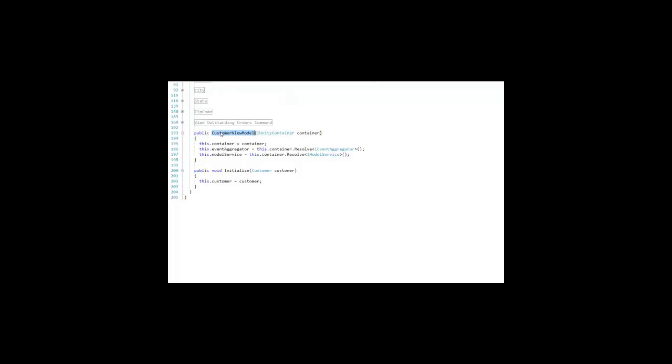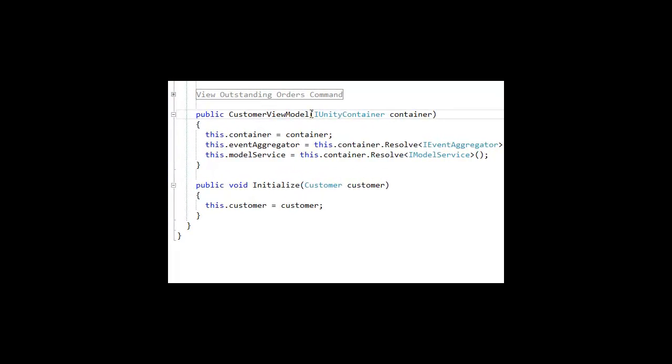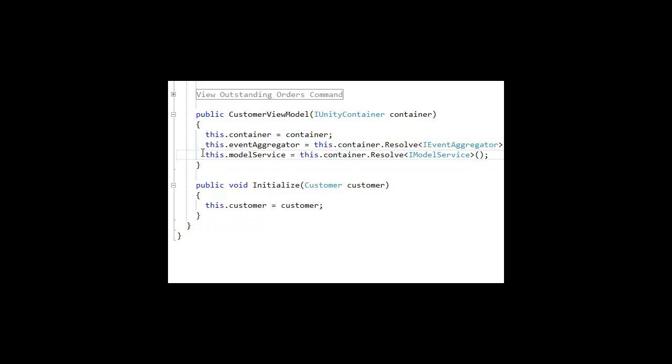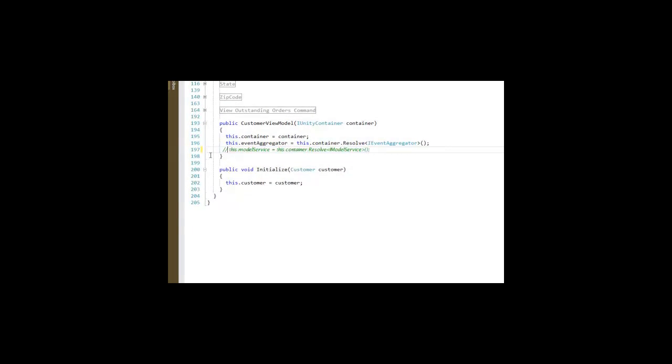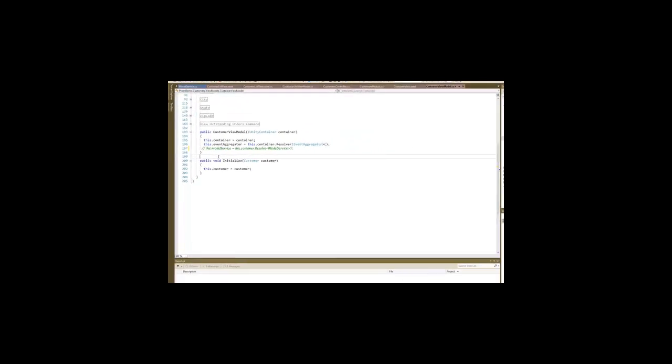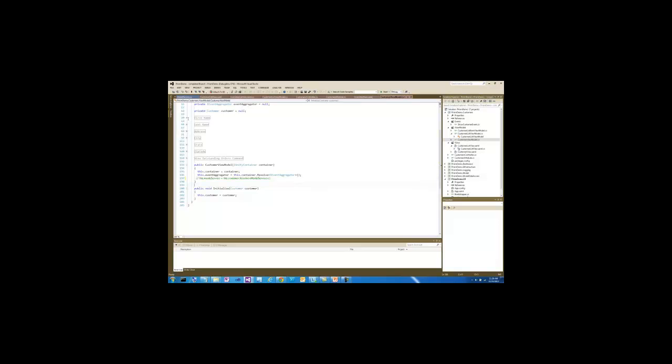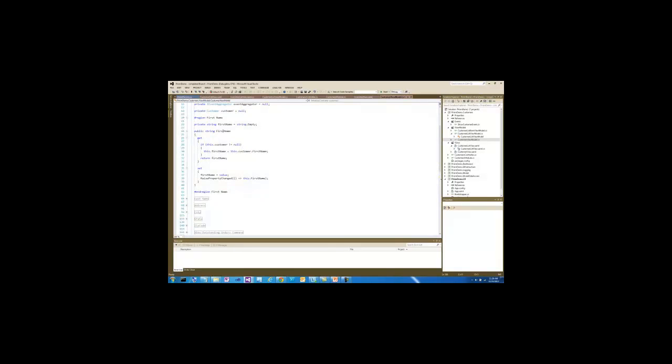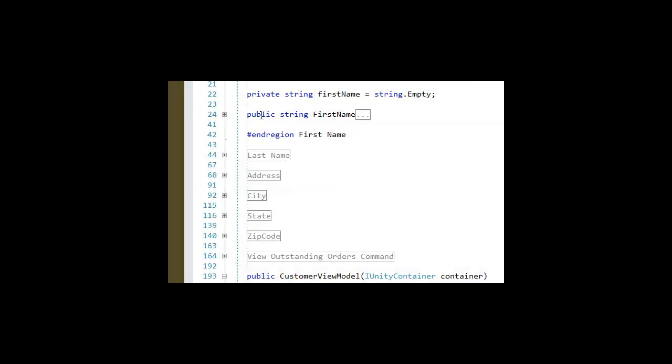So when it is created, once again, it uses dependency injection to get a reference to the container. And the event aggregator and the model service are going to be important to it. I think we could leave the model service out. Since we're passing the customer, this one isn't necessary. We're going to set the customer and then for every property, if the customer exists, it's going to use the appropriate property. We'll be able to see the data up here.